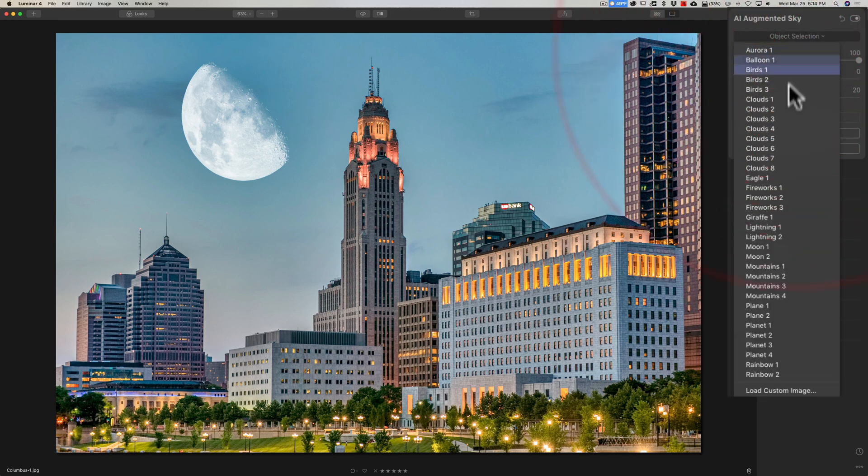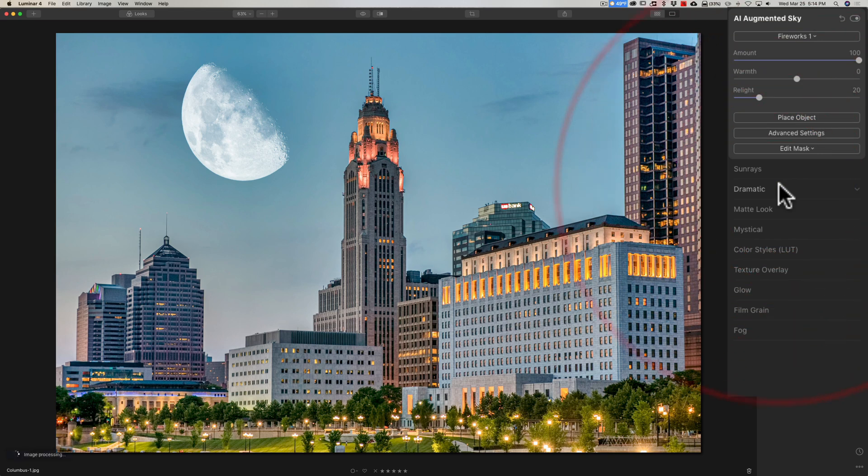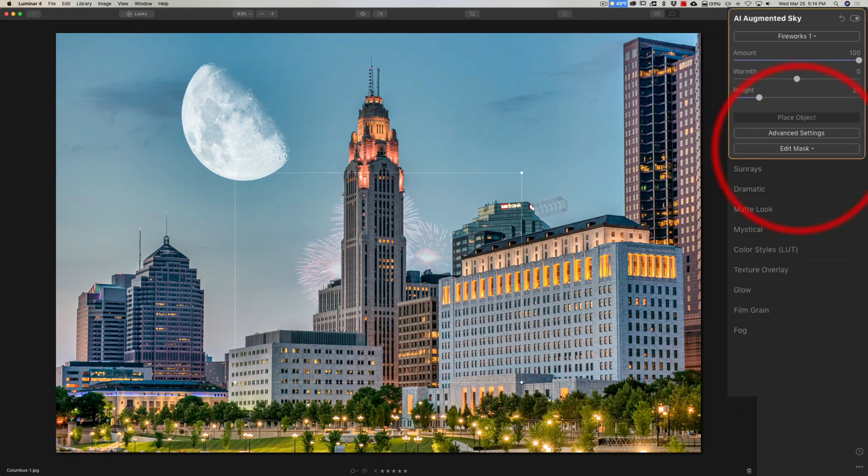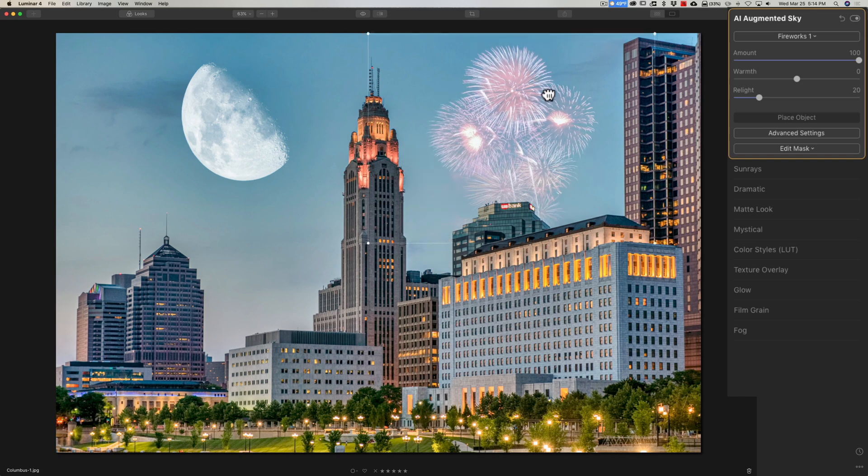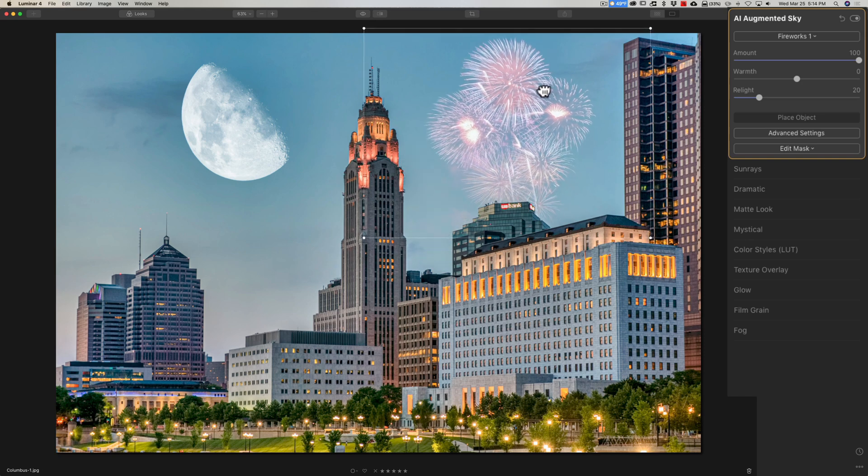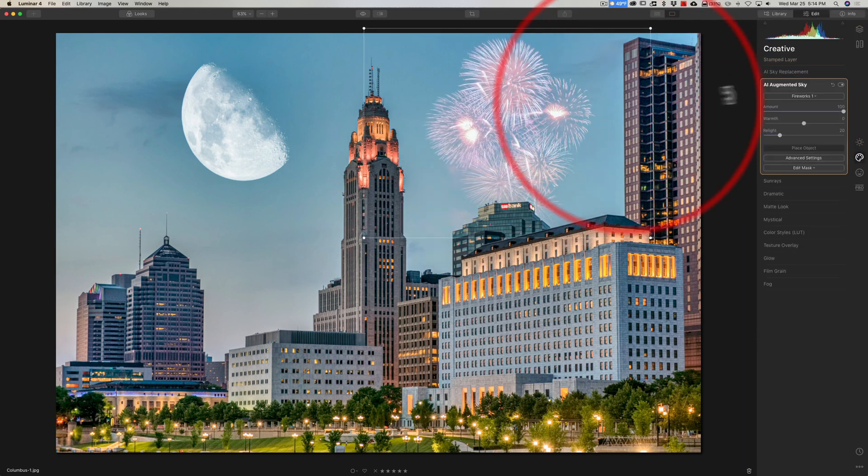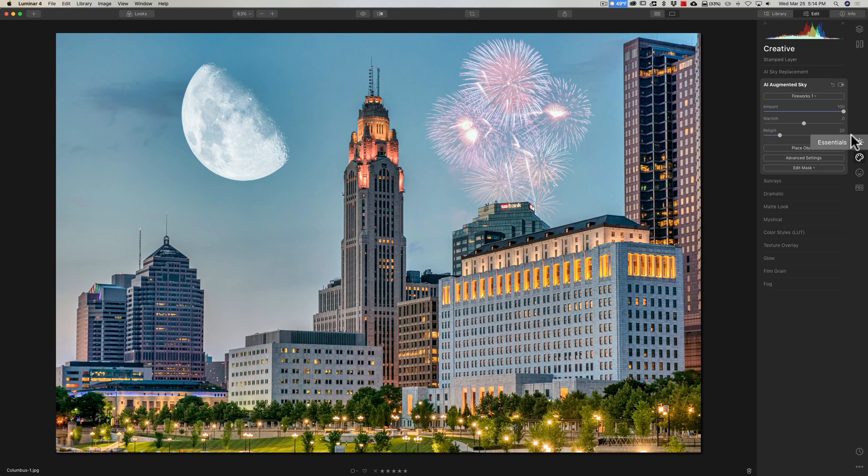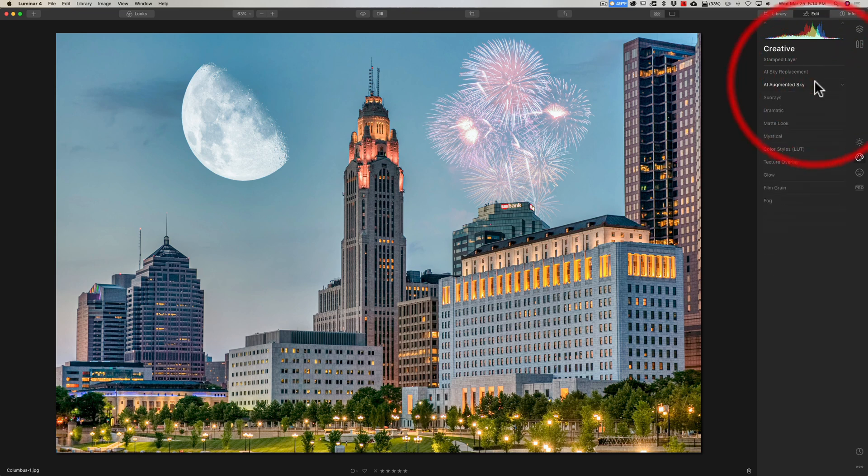Now we'll go back to the creative panel. We'll go back to augmented sky. And I want to add fireworks. And let's see what fireworks one looks like. And you can see it added it. Now we'll place object. We'll move fireworks maybe over here or something like that. Then click on Place Object again, and you're done. So that's how you would add more than one object into the sky.